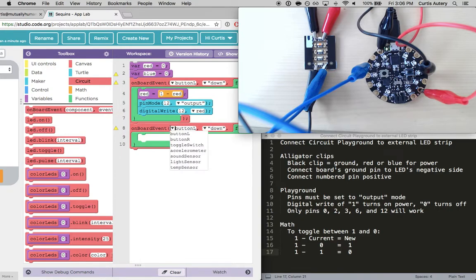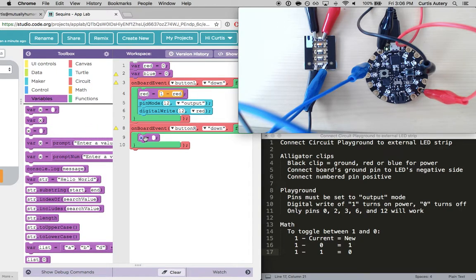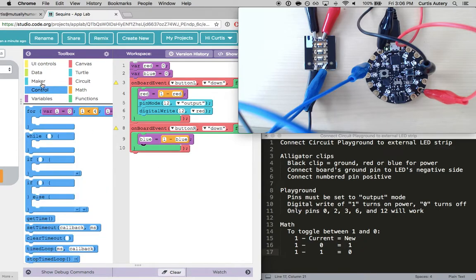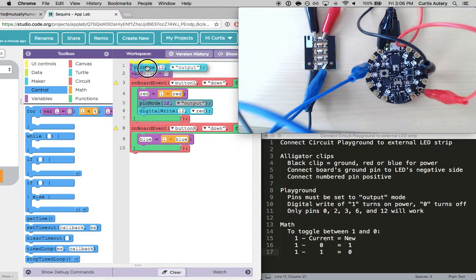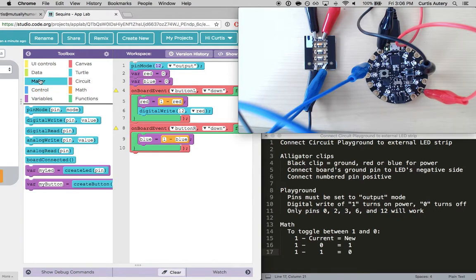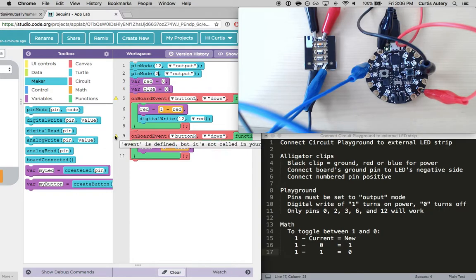And we want another function or another board event for the other button. Do button right. And we want to do kind of the same thing there. Or we're going to say red or blue. Plus one minus blue. And then. Actually we only need to do this once. At the beginning. Two. Two.